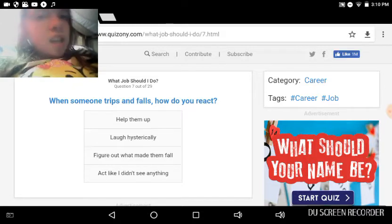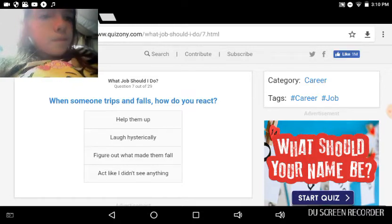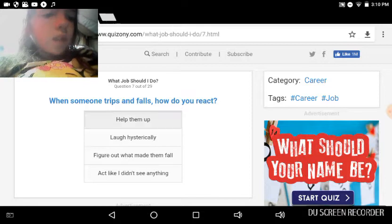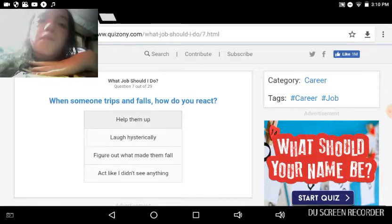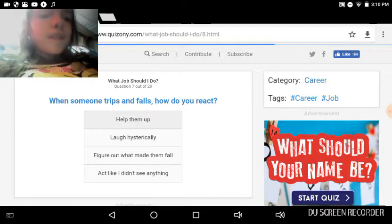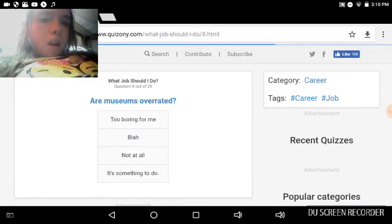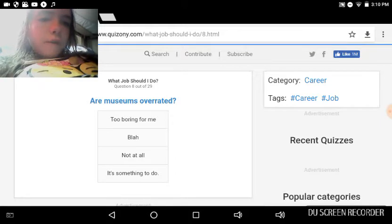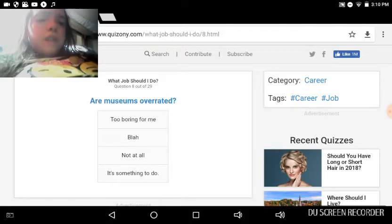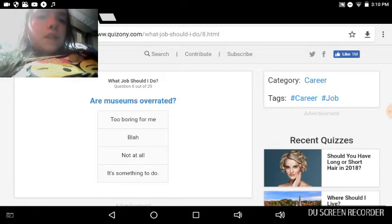Are museums overrated, which I don't know what that means? Too boring for me, not at all, it's something to do. I think it's something to do.